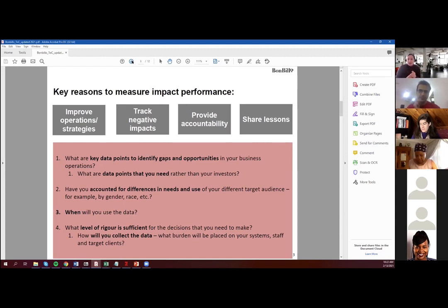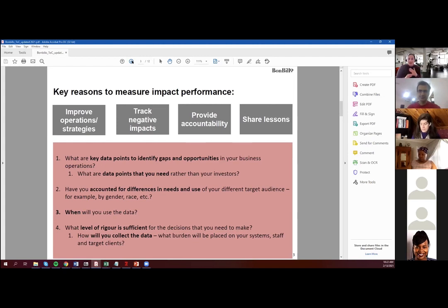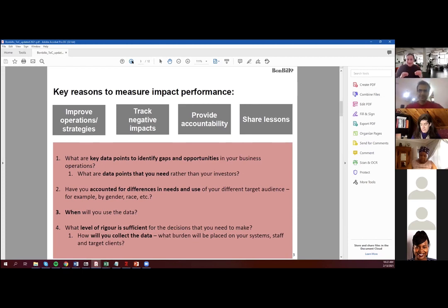Number three is: when will you use the data? There are definitely costs involved in collecting any data — business data, social data, whatever. So you want to right-size that data collection. You also want to think about when do I need the data, because that helps you determine how to operationalize data collection. We're not going to spend much time today on how you're going to collect data, but it's a very important part of the conversation on what your indicators will be.